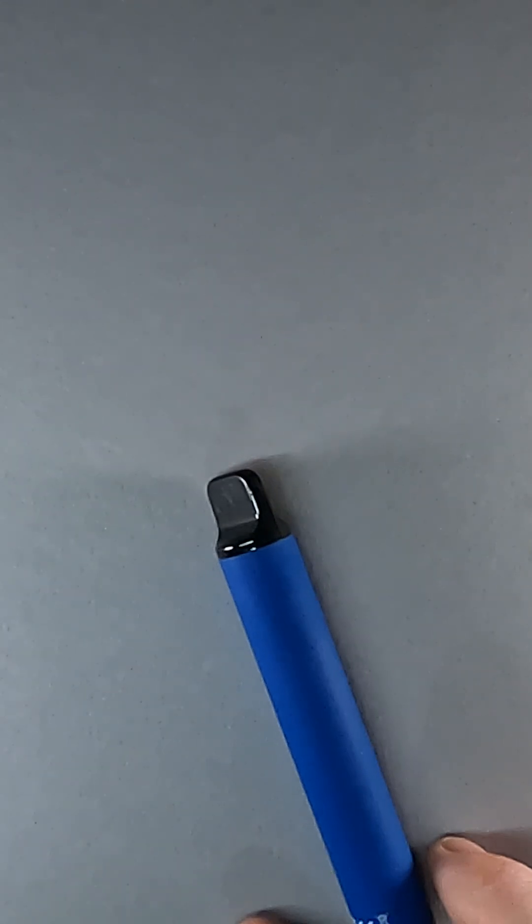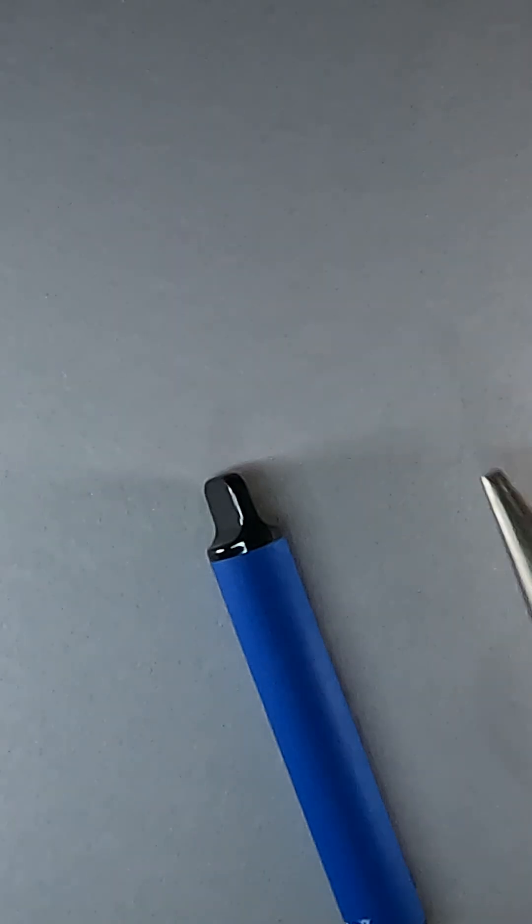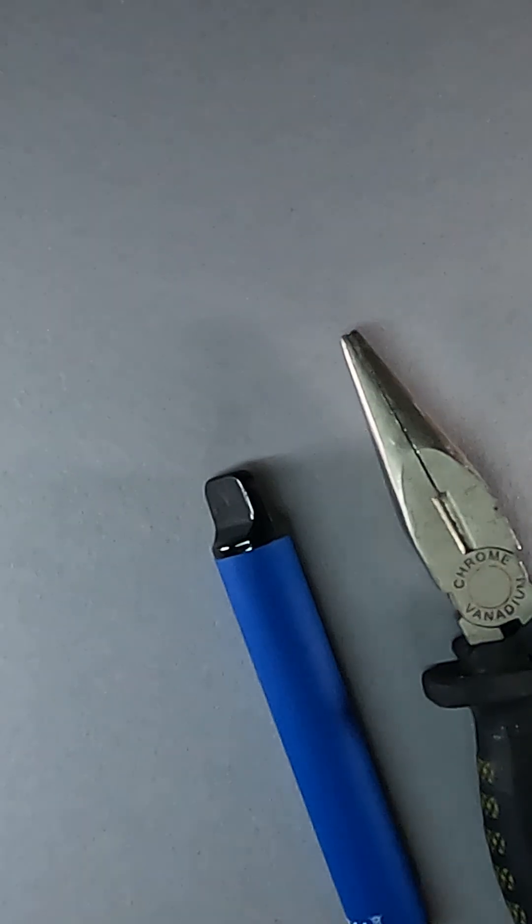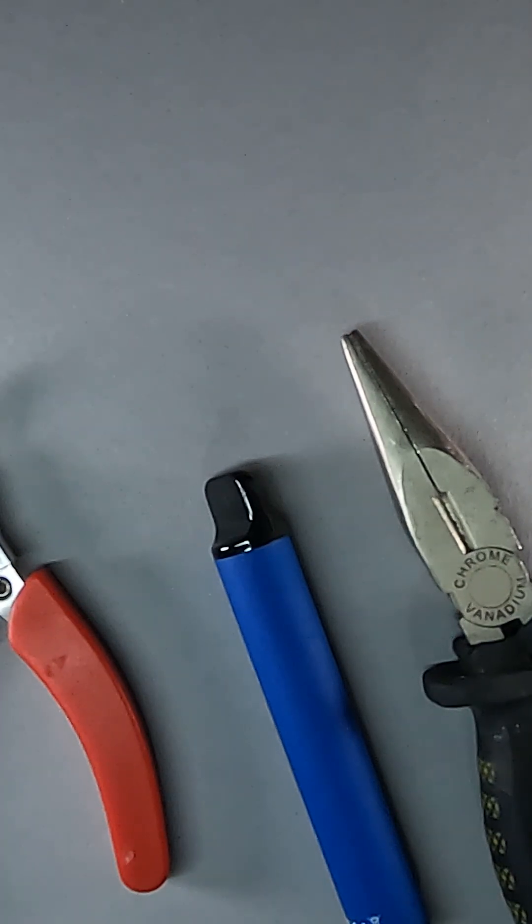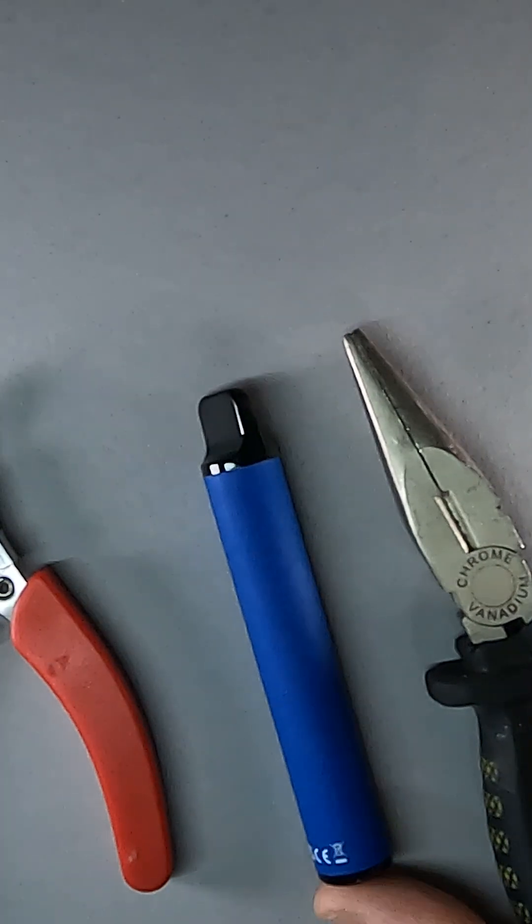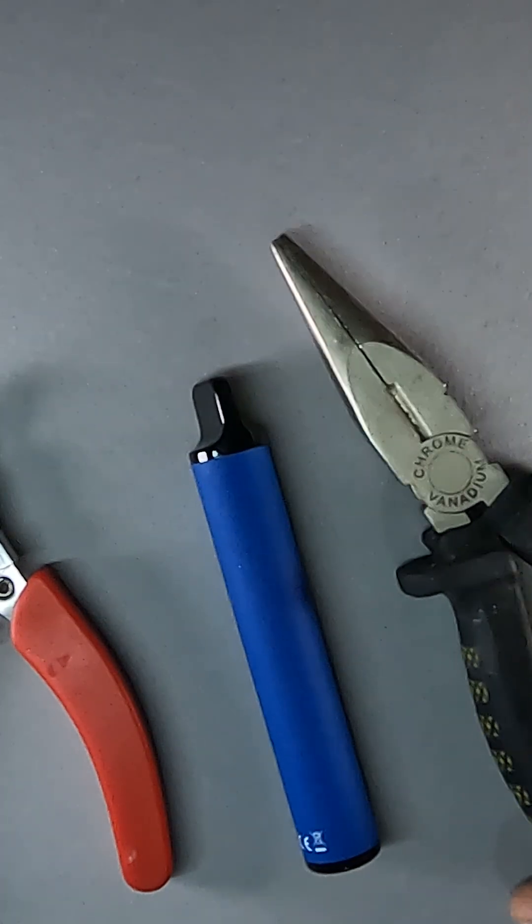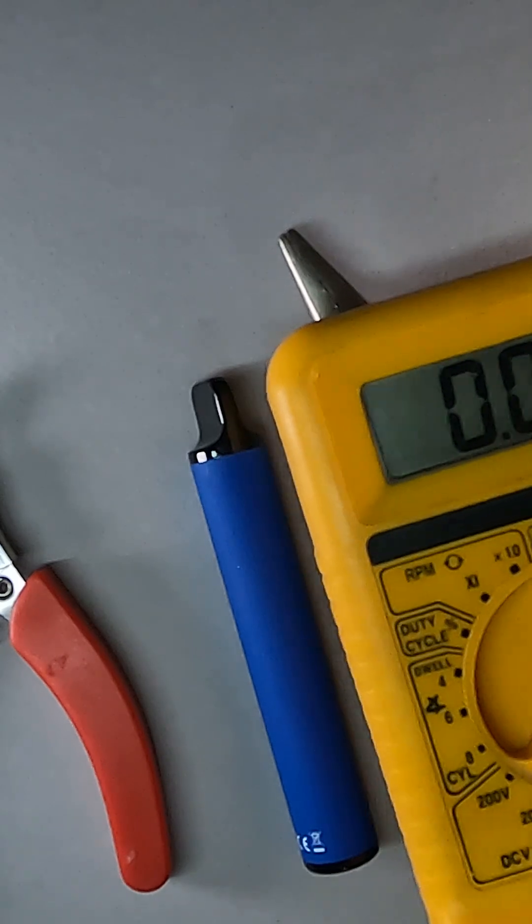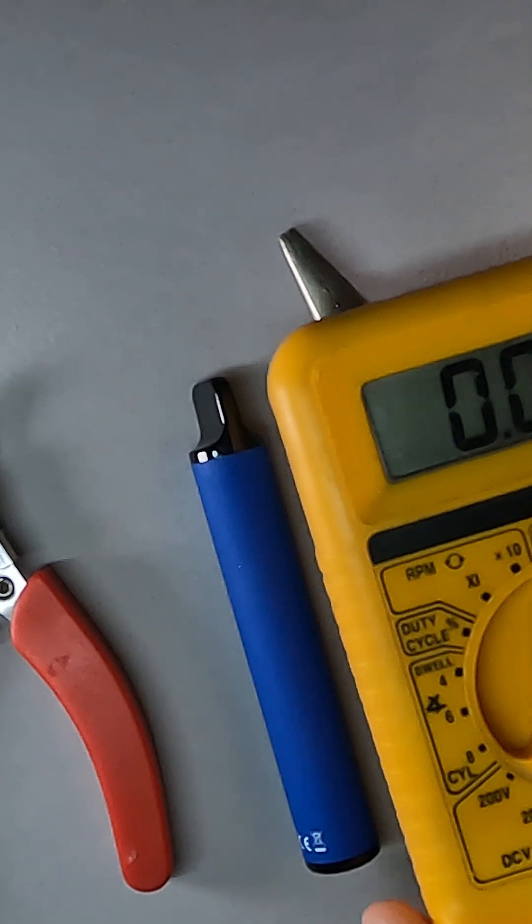I'm going to show you how to get some free batteries from these disposable vapes. First thing you need to do is grab some tools. You'll need some pliers and you'll need some wire cutters. Best also to get a multimeter for testing your battery.